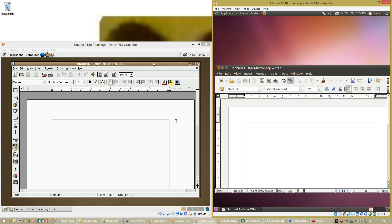Let's compare the skin. In Ubuntu 4.10 the window borders are brown. In Ubuntu 10.10 they are black. In Ubuntu 4.10 the title is centered. In Ubuntu 10.10 it is left aligned. In Ubuntu 4.10 the minimize and maximize buttons are on the right. In Ubuntu 10.10 they are on the left.